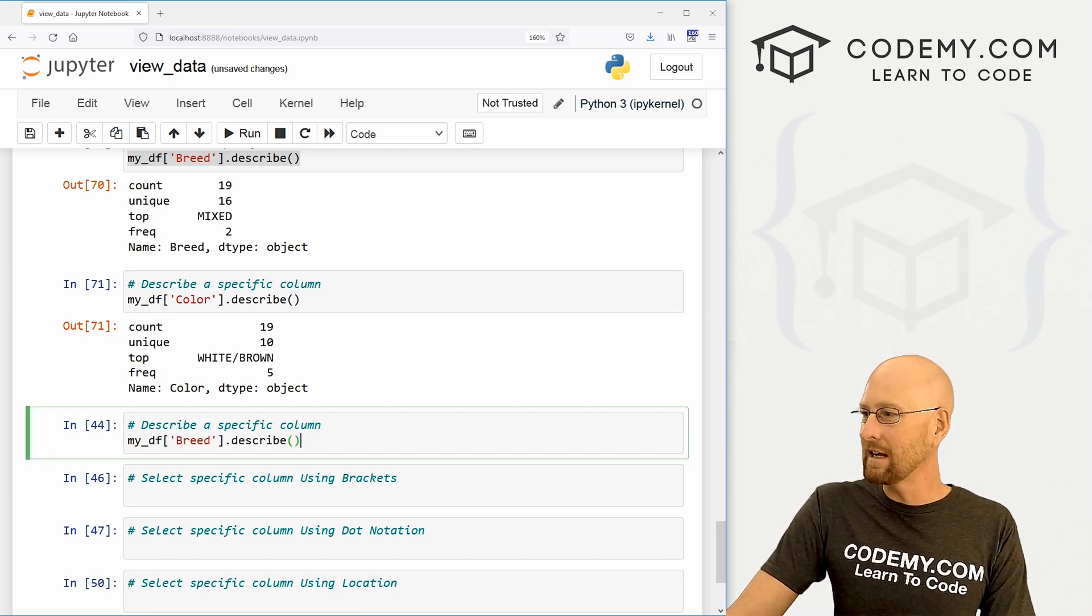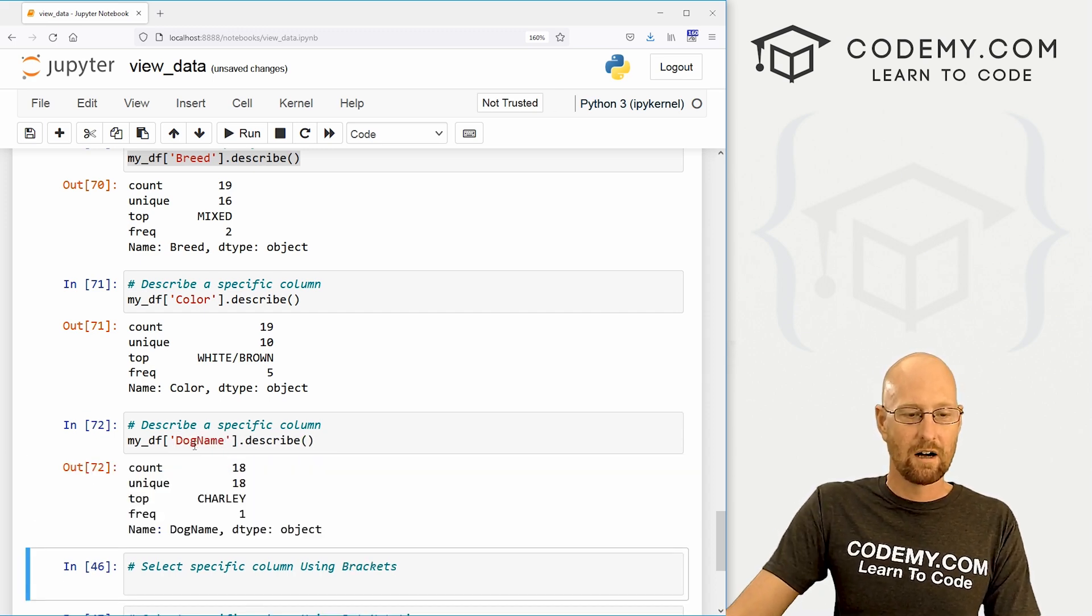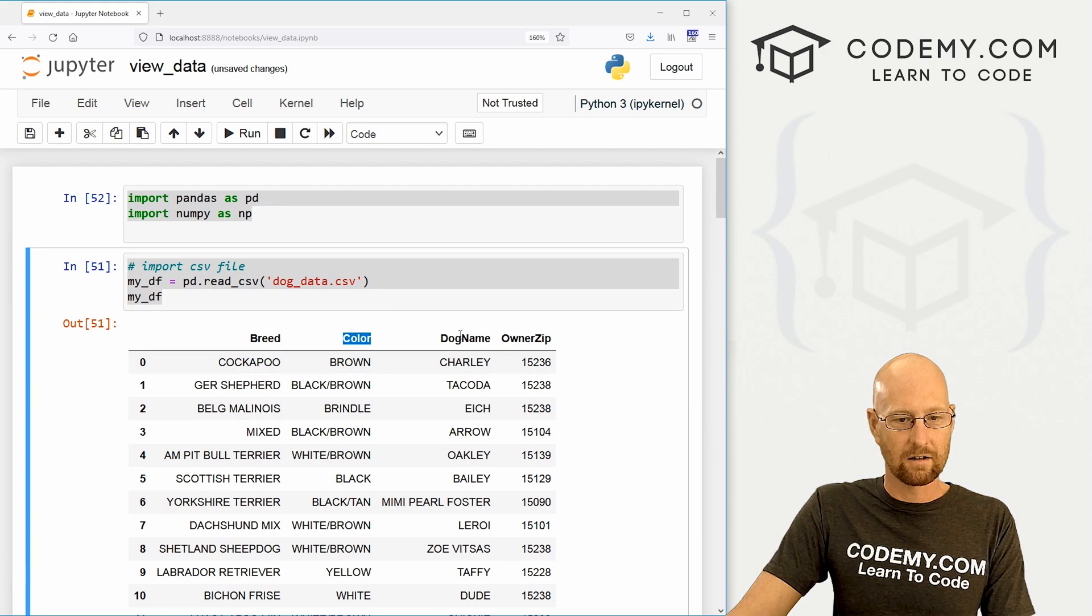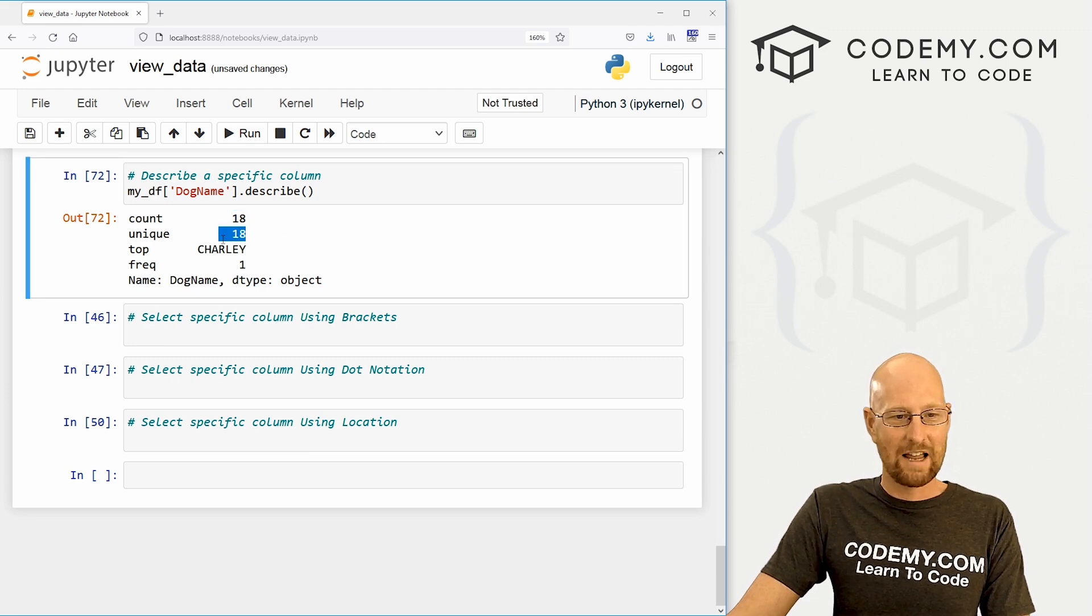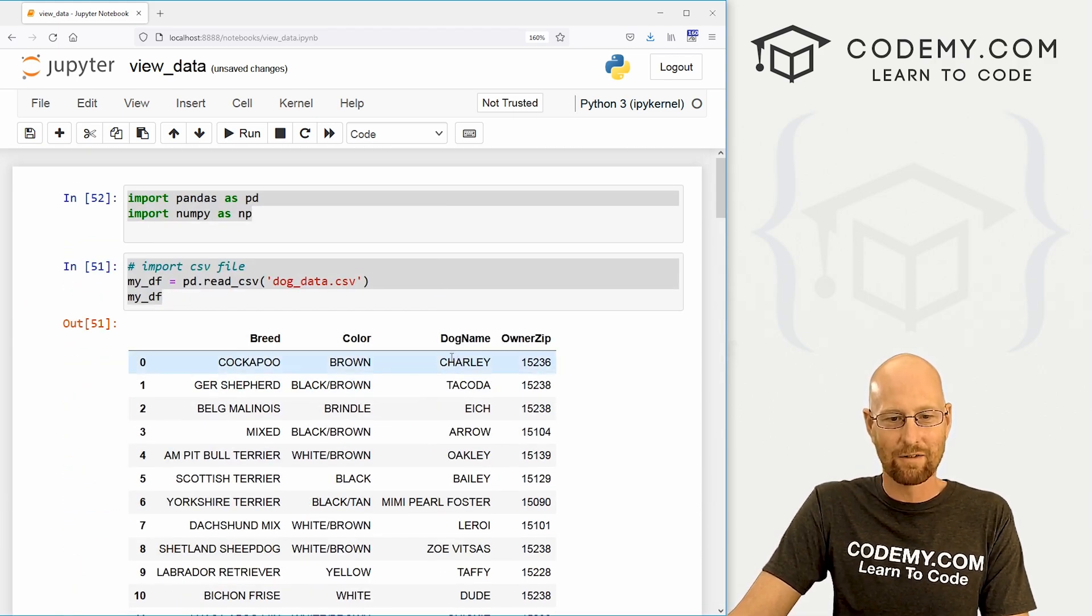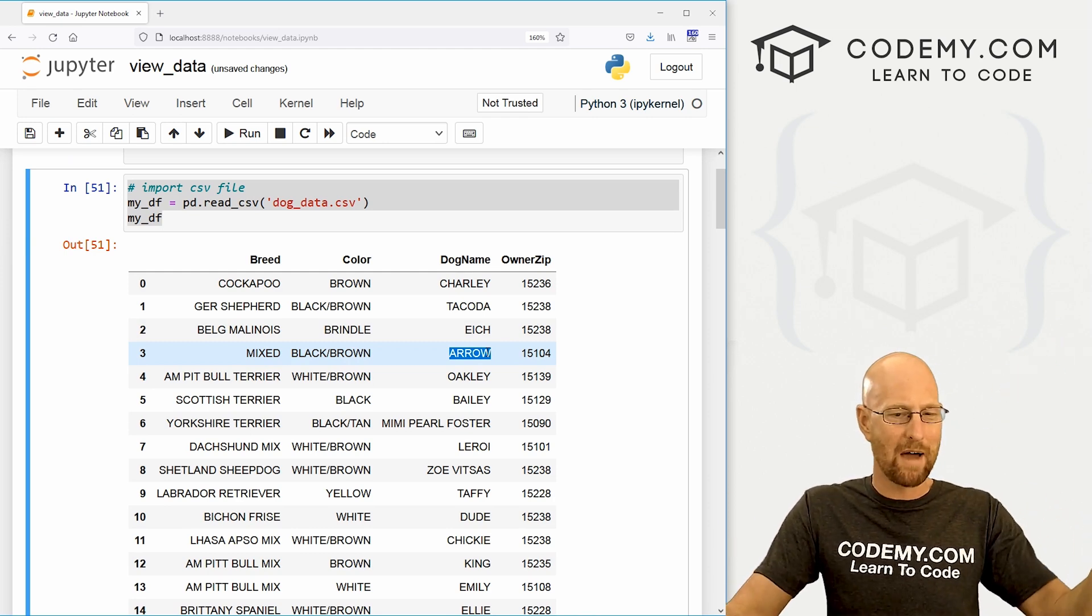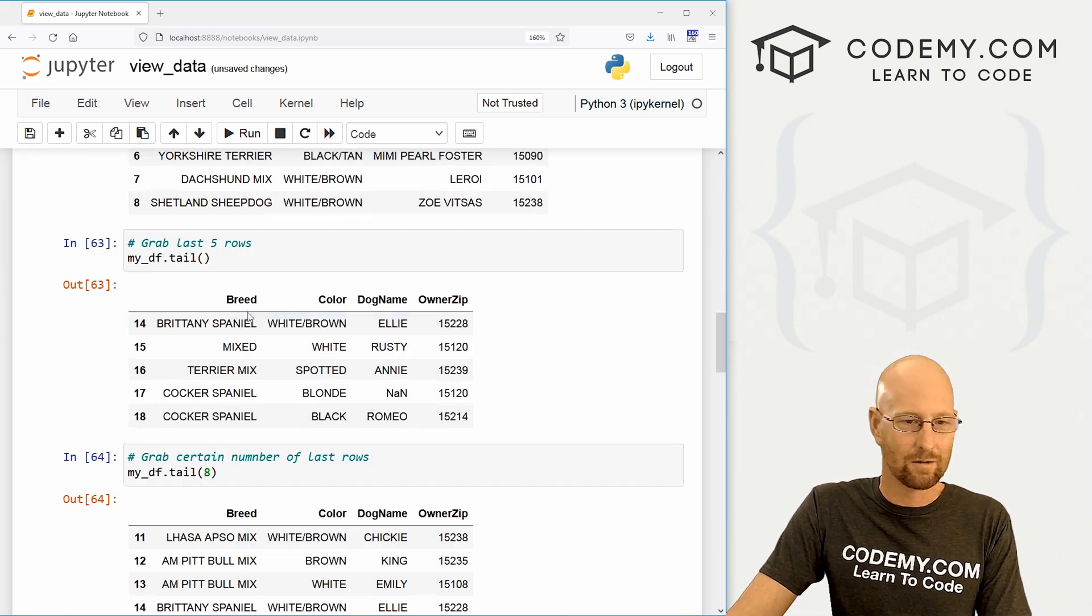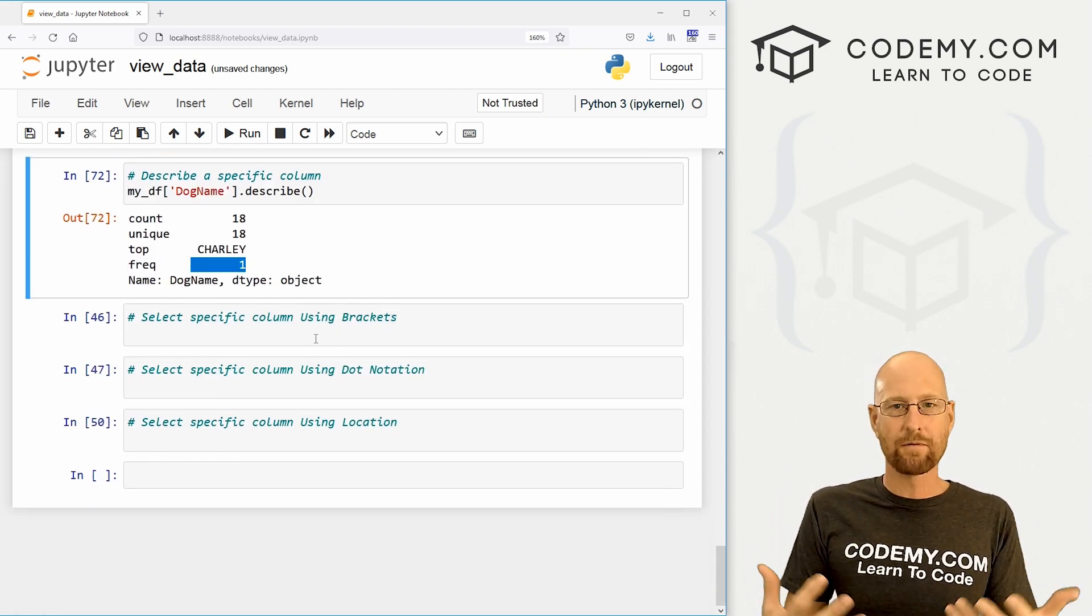And we can do this for all of our different columns. Let me just grab this. And instead of breed, let's, you know, get information on the color. You can see there's 19 colors. 10 of them are unique. The top one is white brown of frequency five. Very cool. So what else can we do? We've done breed. Let's do dog name. So we can pass in dog name. And these are just the columns of our data frame, right? So if you come up here to the very top, that's these things up here. Breed, color, dog name, and owner zip. So let's see, what do we got for dog name? 18 of them, 18 are unique. Top one is Charlie. Now you might think, is that alphabetical? No, it's just sort of the top one listed. It's the very first one, right? Because you can see we have one called arrow. A is closer up to the top of alphabetical. So it's not doing alphabetical. It's just grabbing the first thing since they're all unique, right? There's no top one, basically.